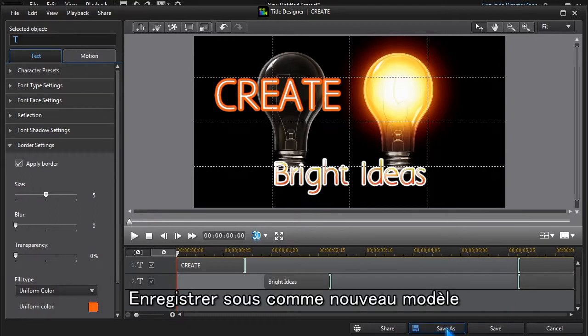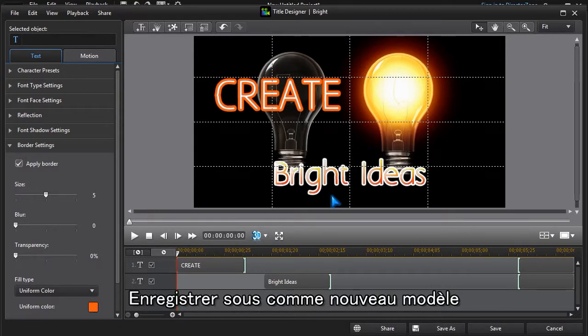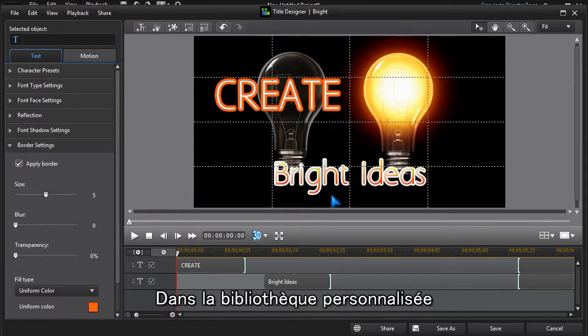The Save As option allows us to save what's been done as a new template. It will appear in the custom library.